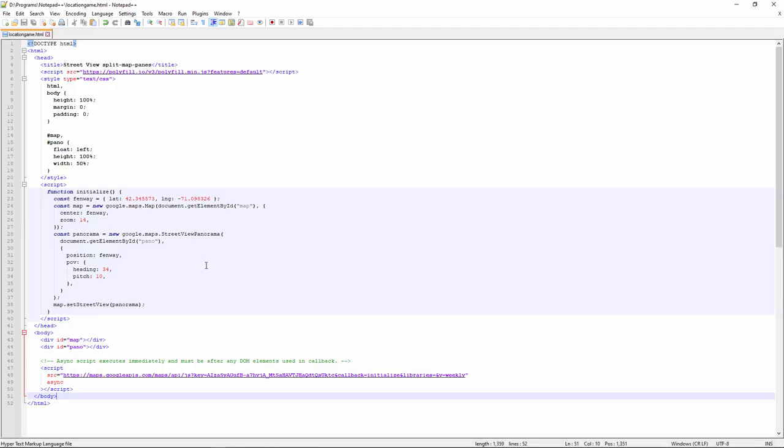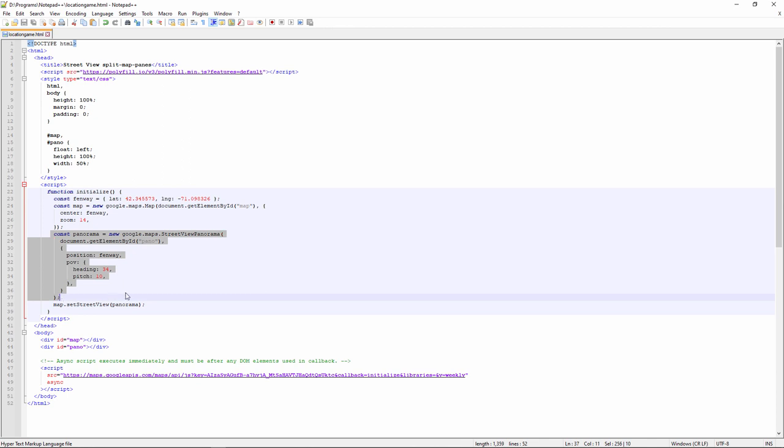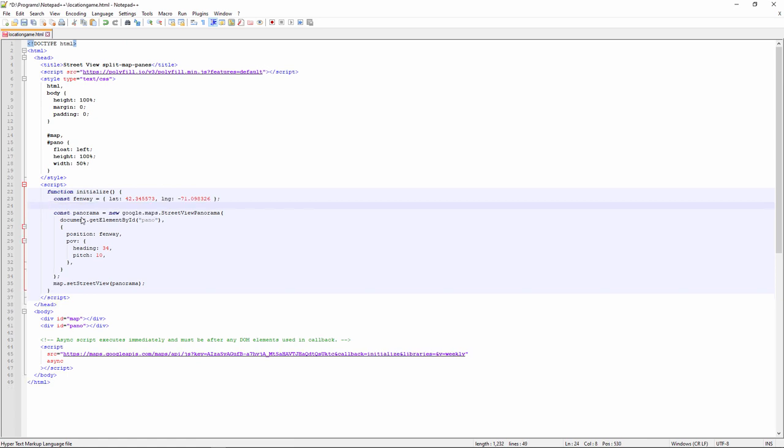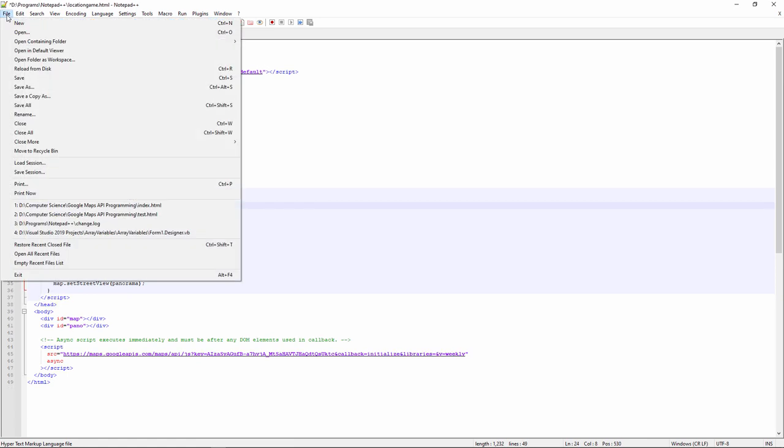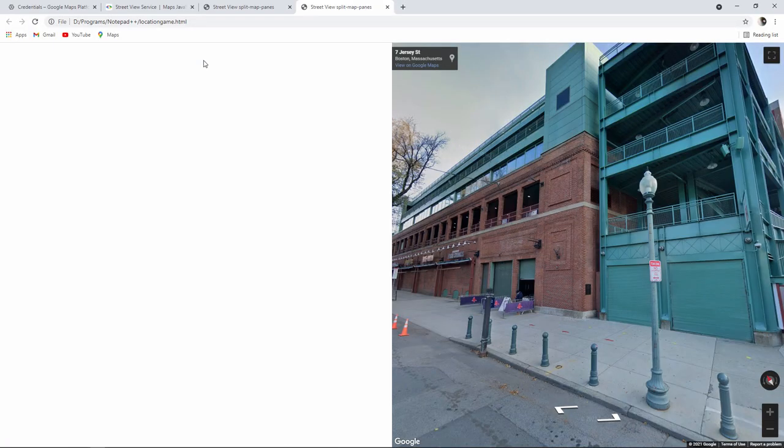For a start I don't want the map. Now if I examine the initialize function here, I can see that this little piece of code is displaying the street view. And this piece of code is displaying the map. So I'm simply going to remove this. Let's see what the difference is. Well I've got rid of the map but I now have a big white space on my screen. Let's try and get rid of that.